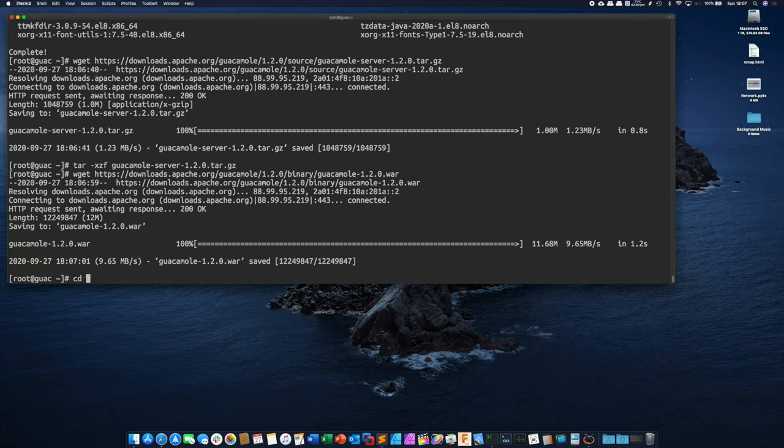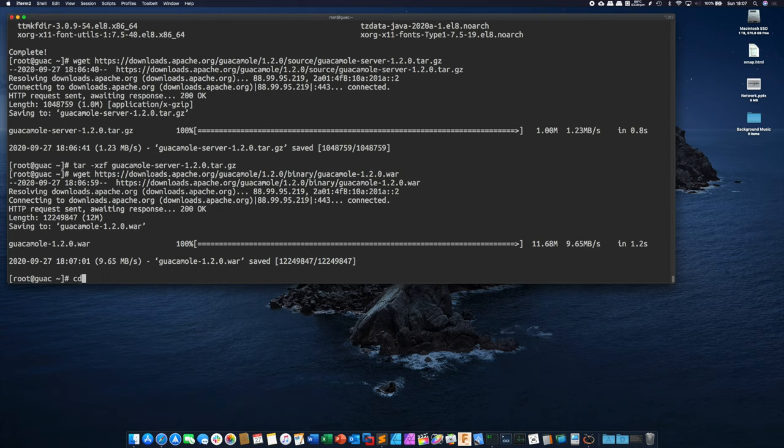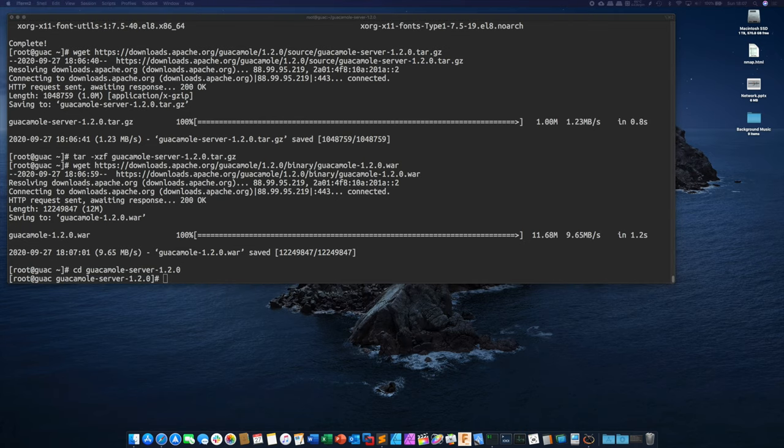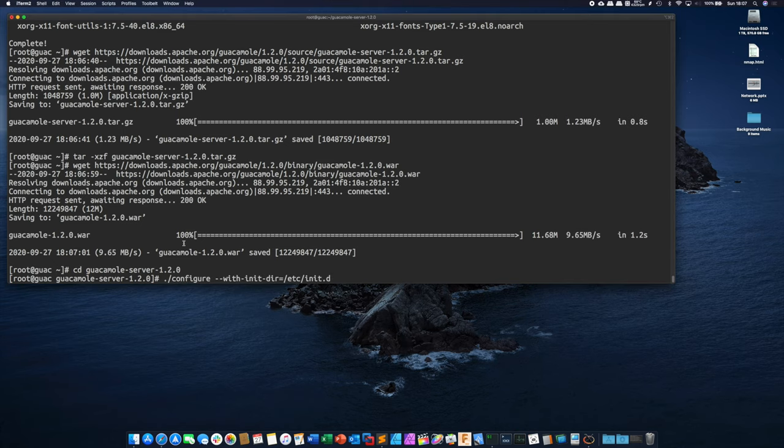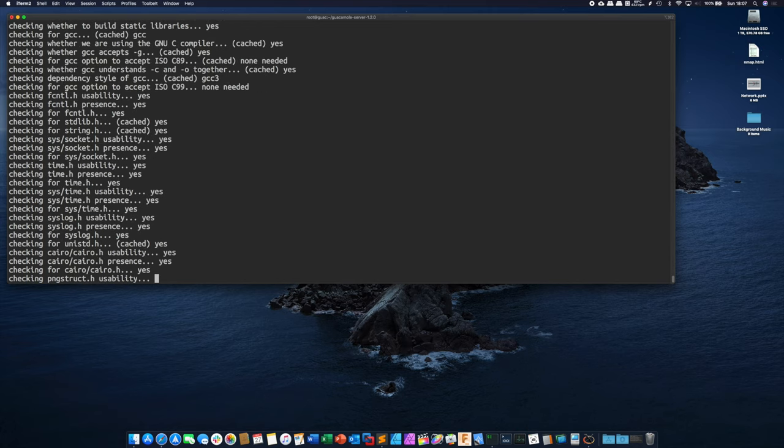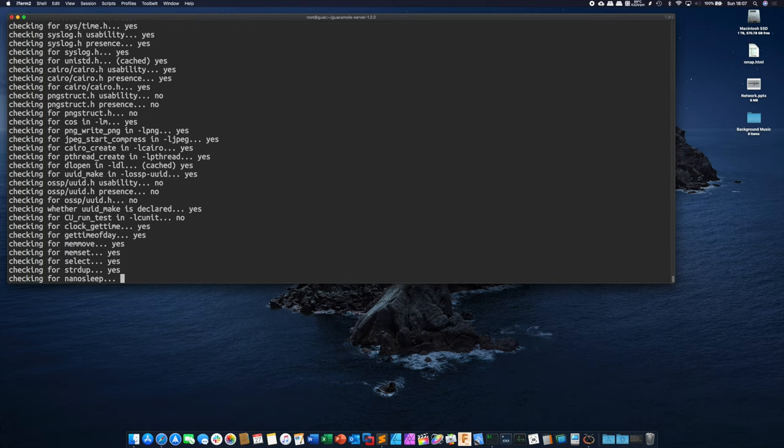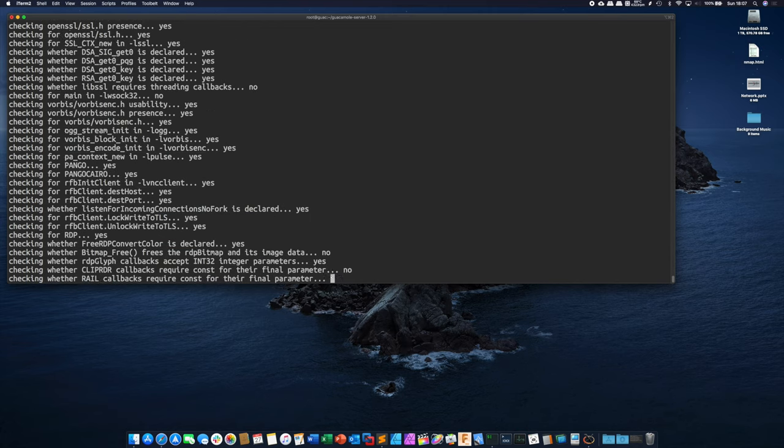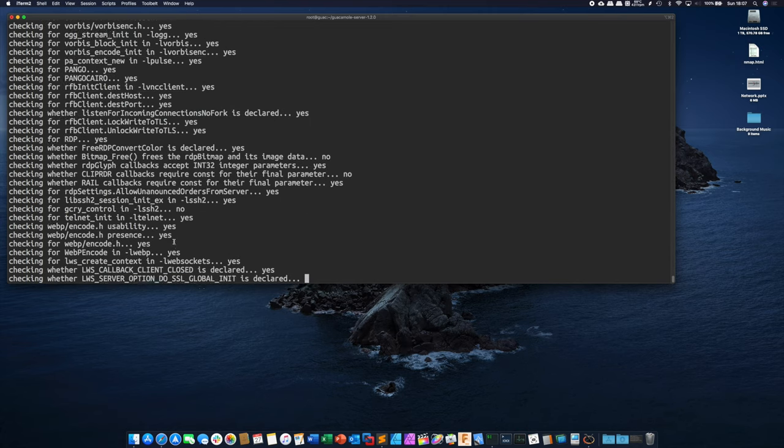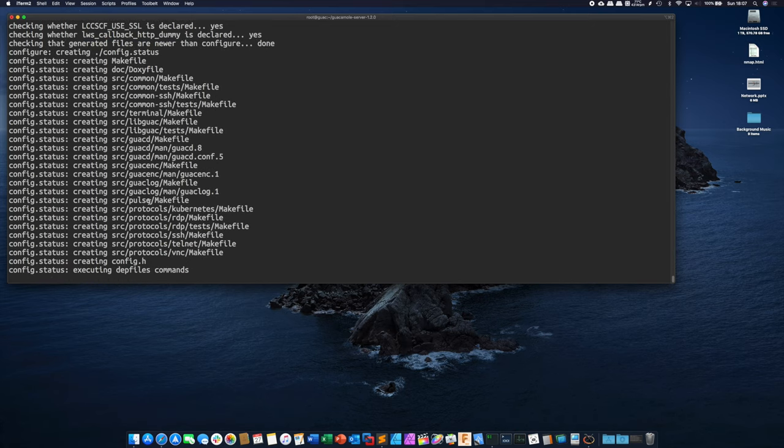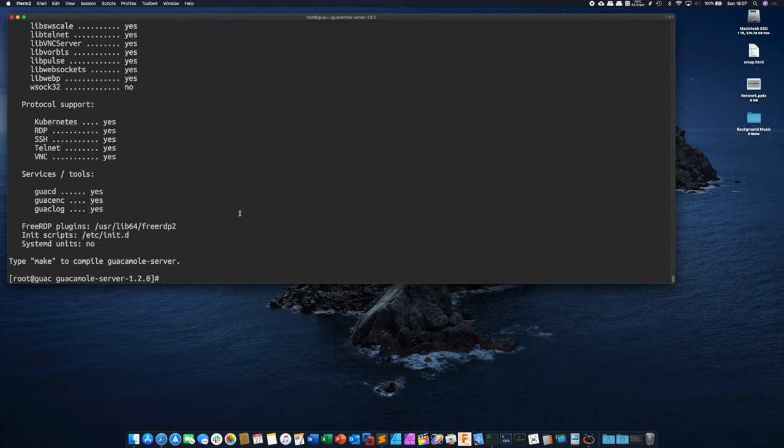Now we're going to change directory into the guacamole server folder. Now we're going to run configure which is basically going to run a bunch of checks for us because we're about to compile the guacamole server from source. And so this is just running through and it's going to make sure that we have all the dependencies required.